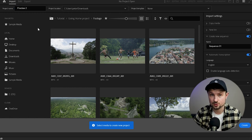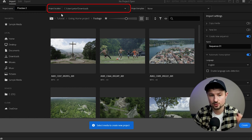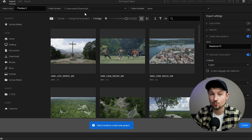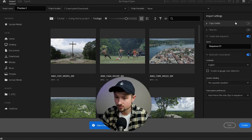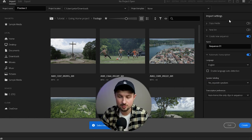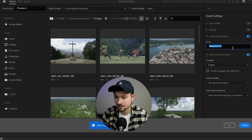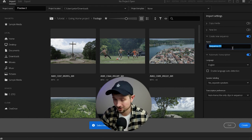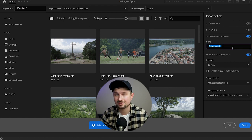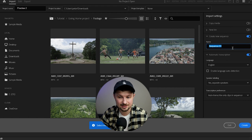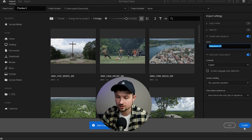Next to the project name, you've got the project location where you can choose where to store your project. Going to the right, we've got the import settings. From here we can change only the sequence name if you like — I'm not going to change it, I'll leave it as the default, and just go and click on Create.